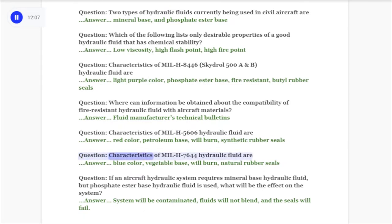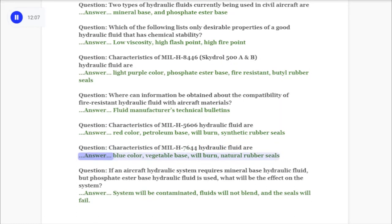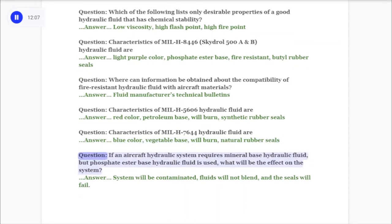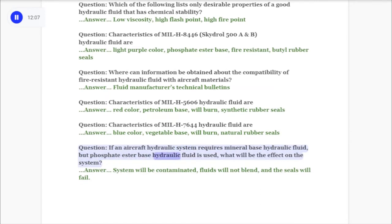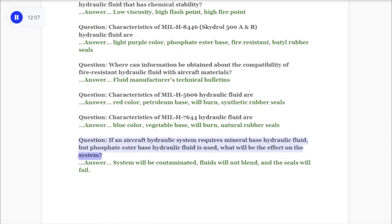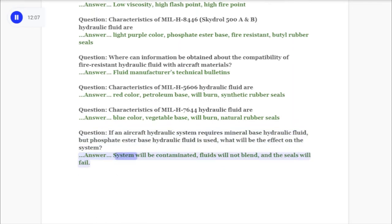Question: Characteristics of MIL-H-7644 hydraulic fluid are: blue color, vegetable base, will burn, natural rubber seals. Question: If an aircraft hydraulic system requires mineral-base hydraulic fluid but phosphate ester base hydraulic fluid is used, what will be the effect on the system? Answer: The system will be contaminated, fluids will not blend, and the seals will fail.